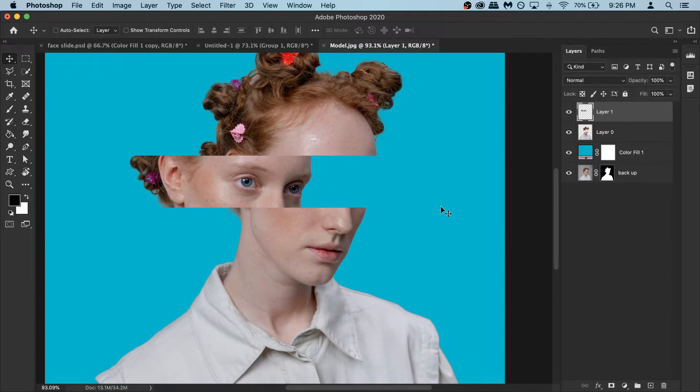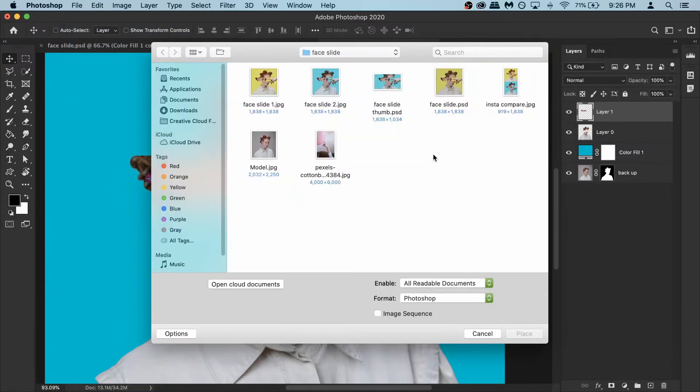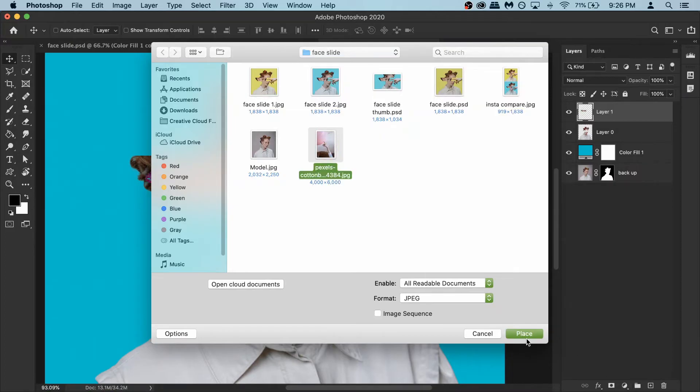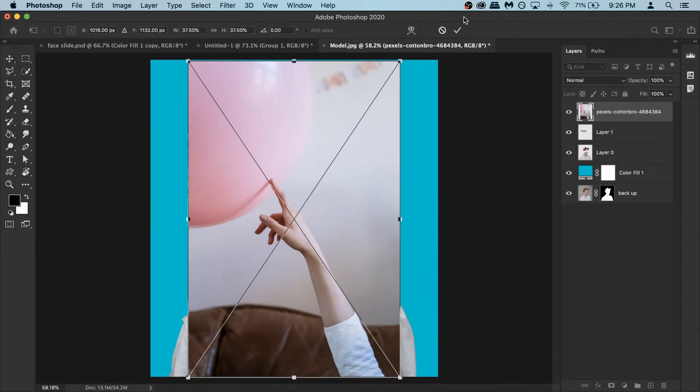Now we can add in the hand. To do that we need to place the image not open it. So go to file and then go to place embedded and here select this photo of the hand and place it. And I'm gonna confirm it.